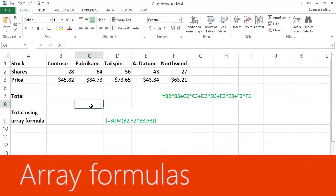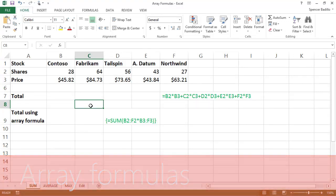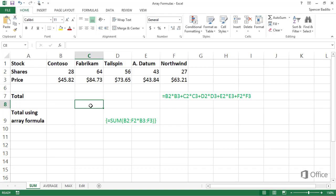You want to calculate the total of a large range of cells, such as the values of these stocks.